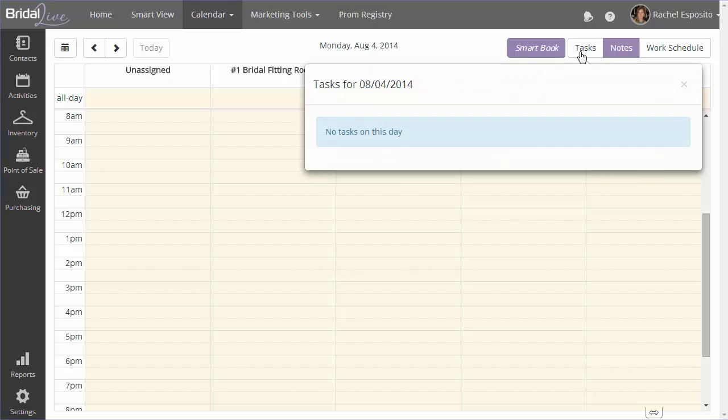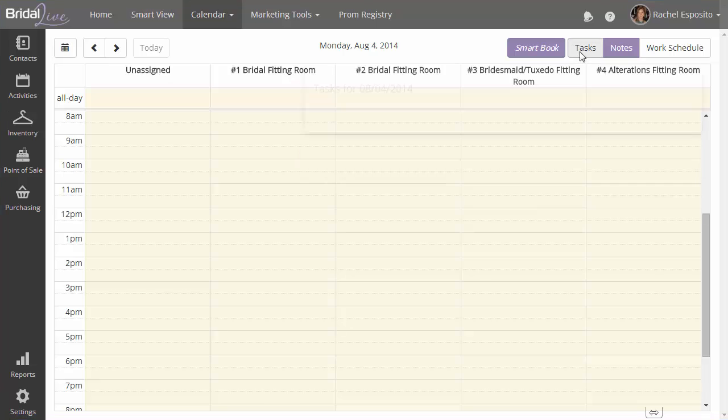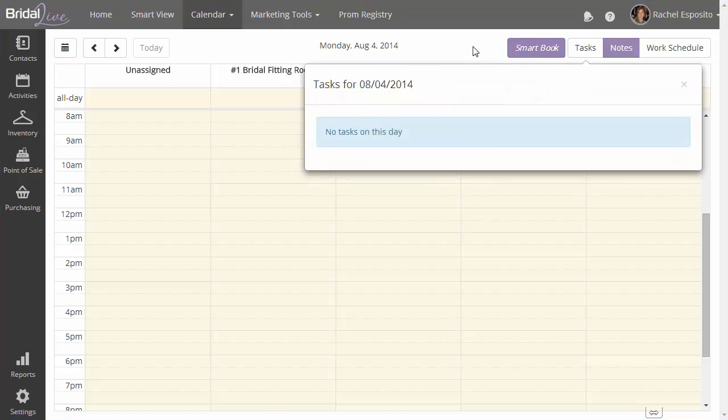The next one is the tasks. Tasks will show you all the tasks that are due that particular day. In this case, we don't have any tasks due. So we're going to jump over to the smart book button now.